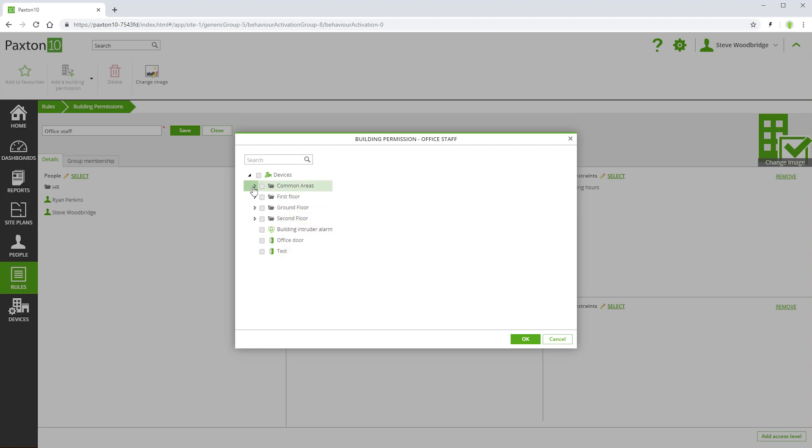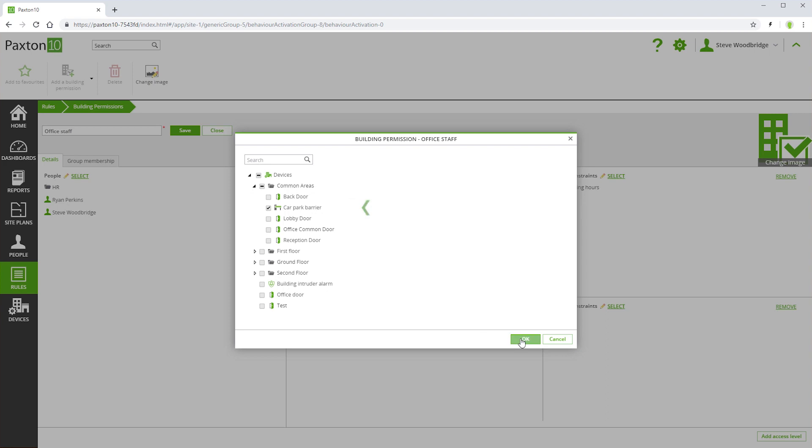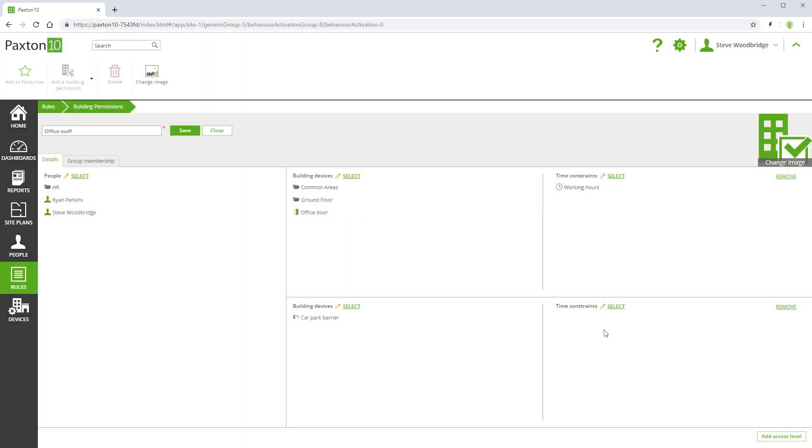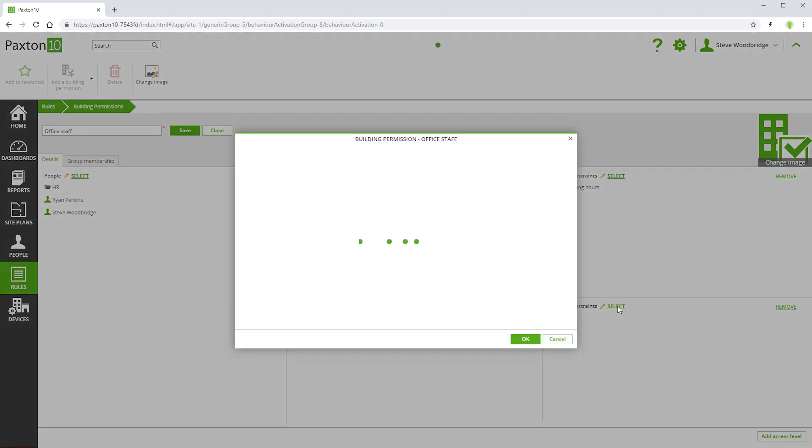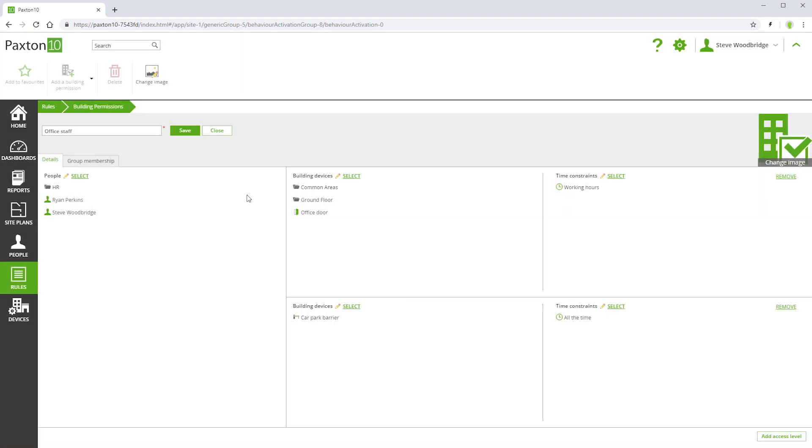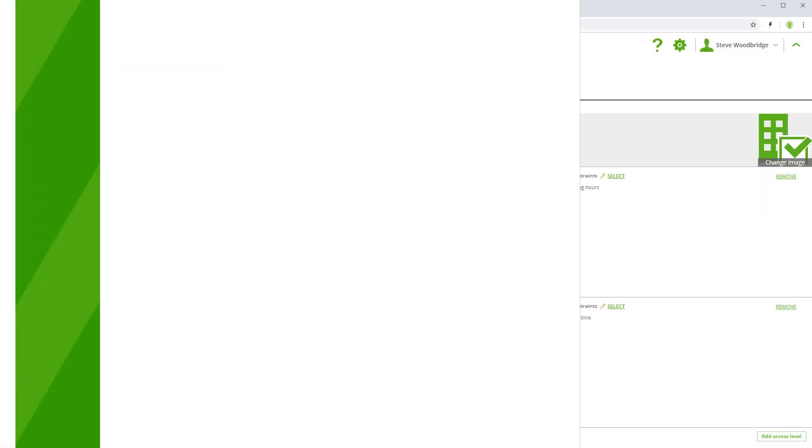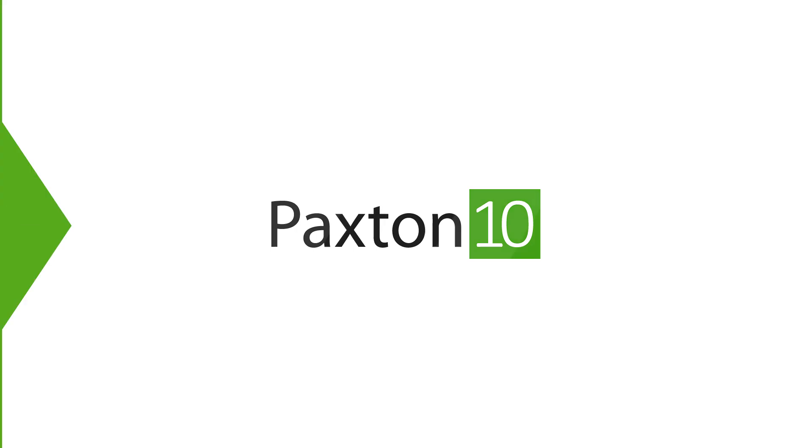For example, this building permission will allow access to the car park barriers all the time, and doors into the building only during working hours. Many access levels can be added for each building permission.